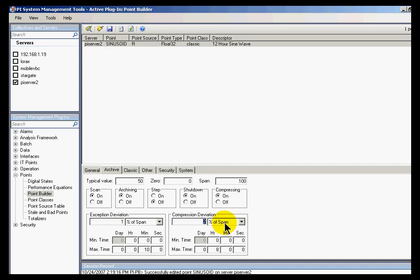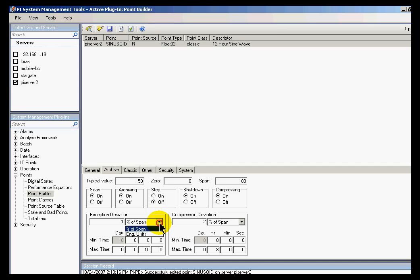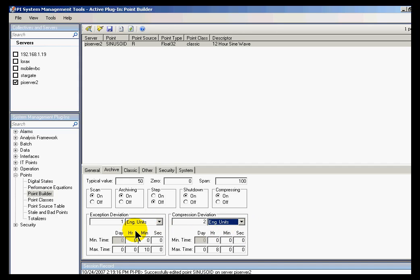And if we see them right here, this is our compression and exception deviation. The default exception deviation is one engineering unit. The default compression deviation is two engineering units. They say I can show them either way, but those are the defaults.